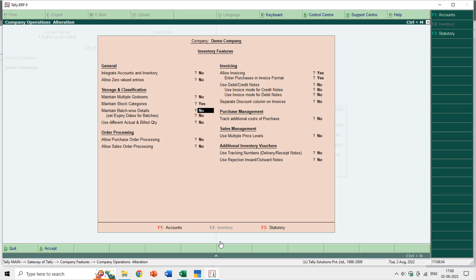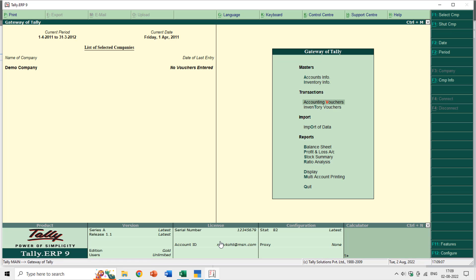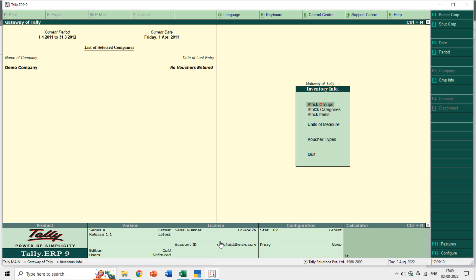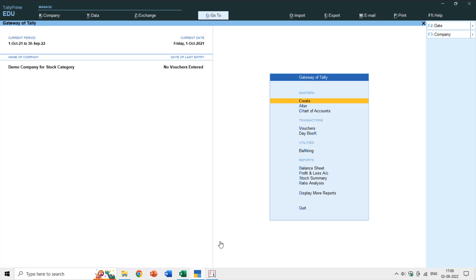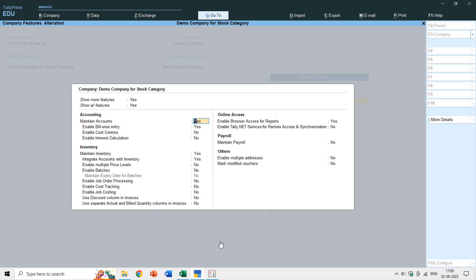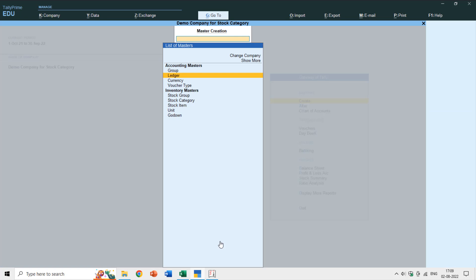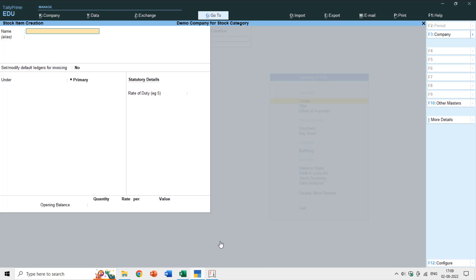I'll set stock categories to Yes and press Ctrl+A to save. Now from the Gateway of Tally, going to Inventory Information shows a new option: Stock Categories. In Tally Prime, pressing F11 after selecting the company does not show the stock category feature directly, so let's go to the Create section and create an item to see where it appears.